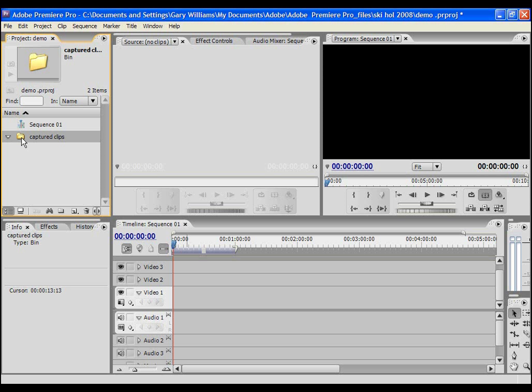Then you can import it into the project. Check the instructions that come with your camcorder. However, as my source is DV, I'm going to capture it from the camcorder by connecting it to my PC using a firewire I-Link connection.